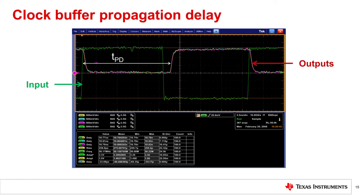For this figure, all of the output waveforms have good alignment, which is called channel-to-channel skew. Low skew is important for distributing accurate clocks to multiple places.